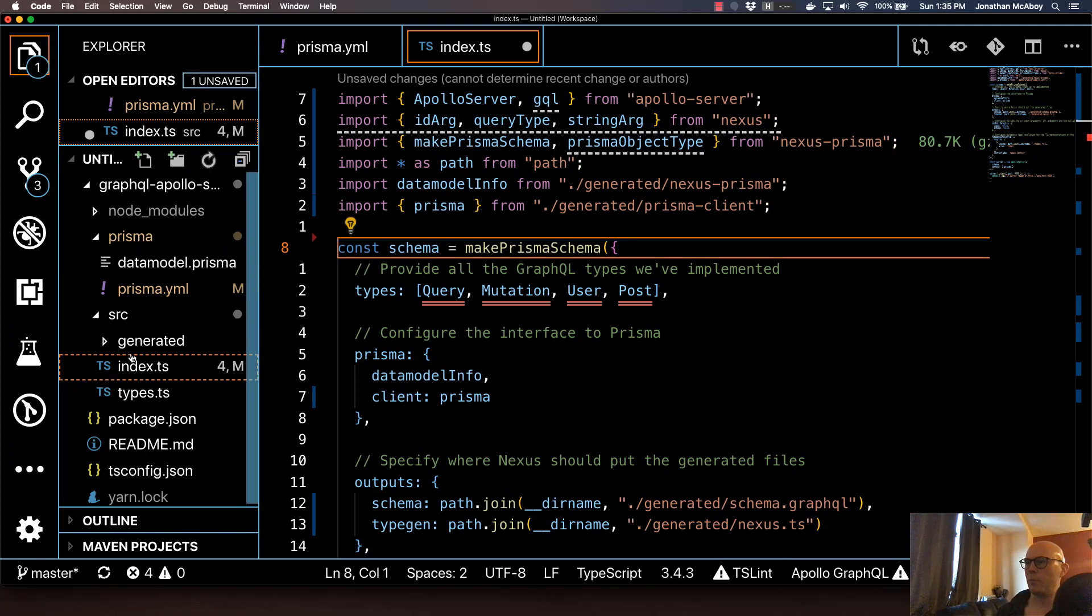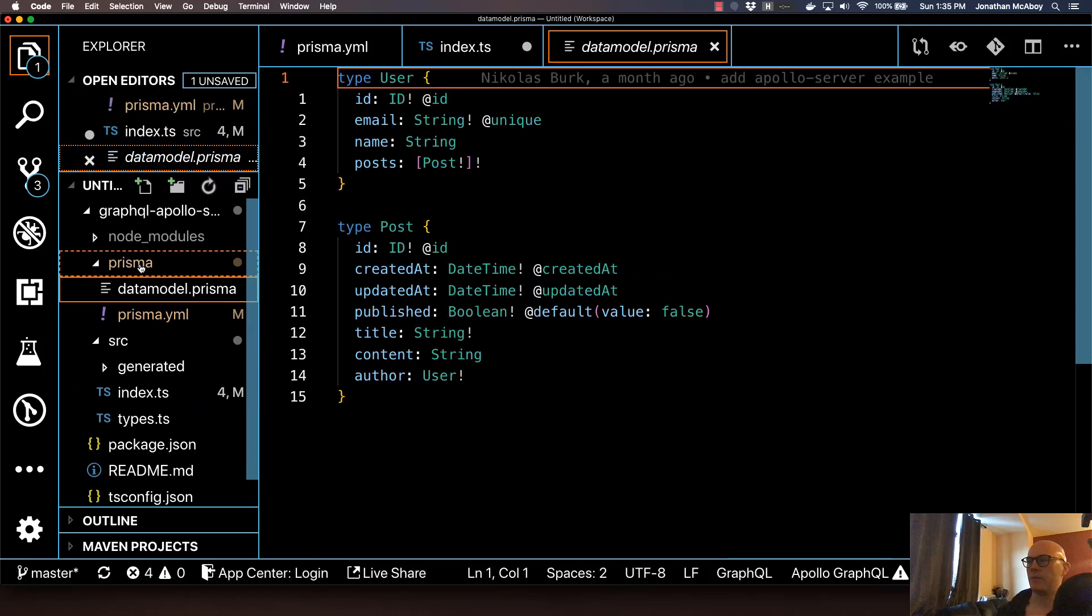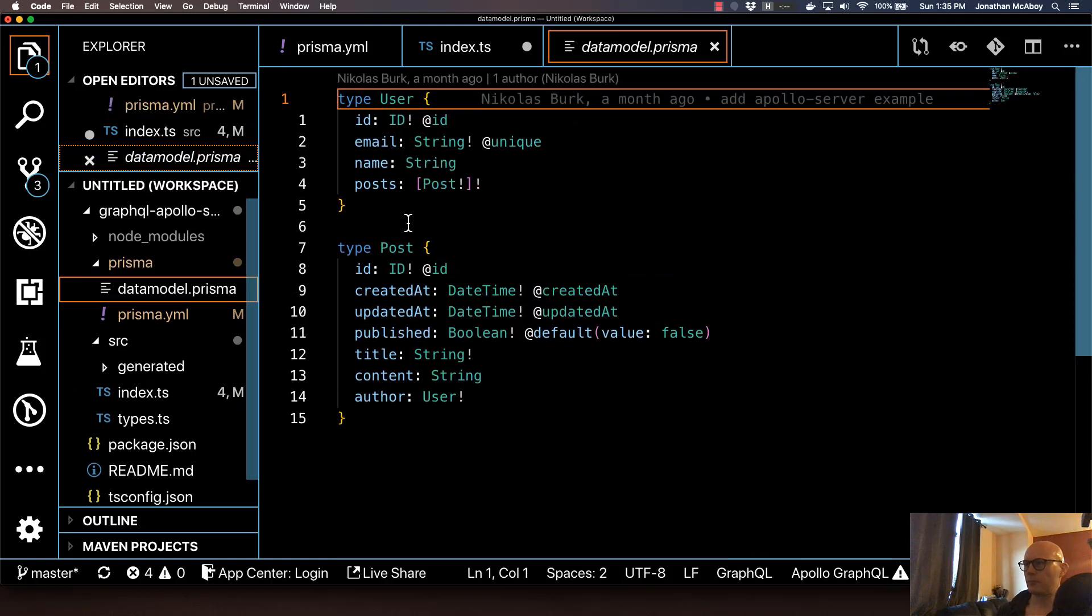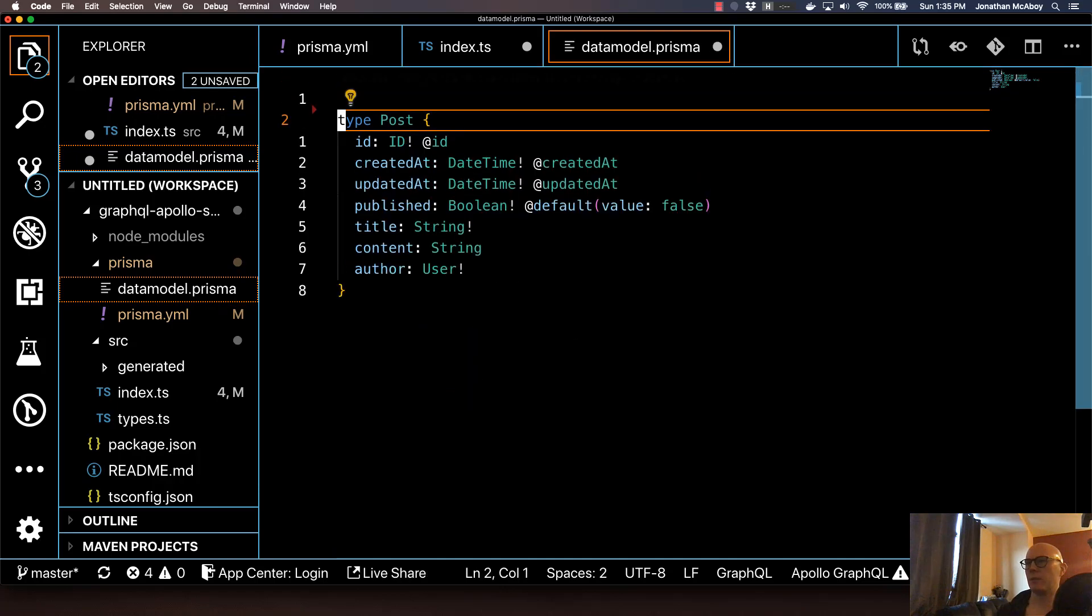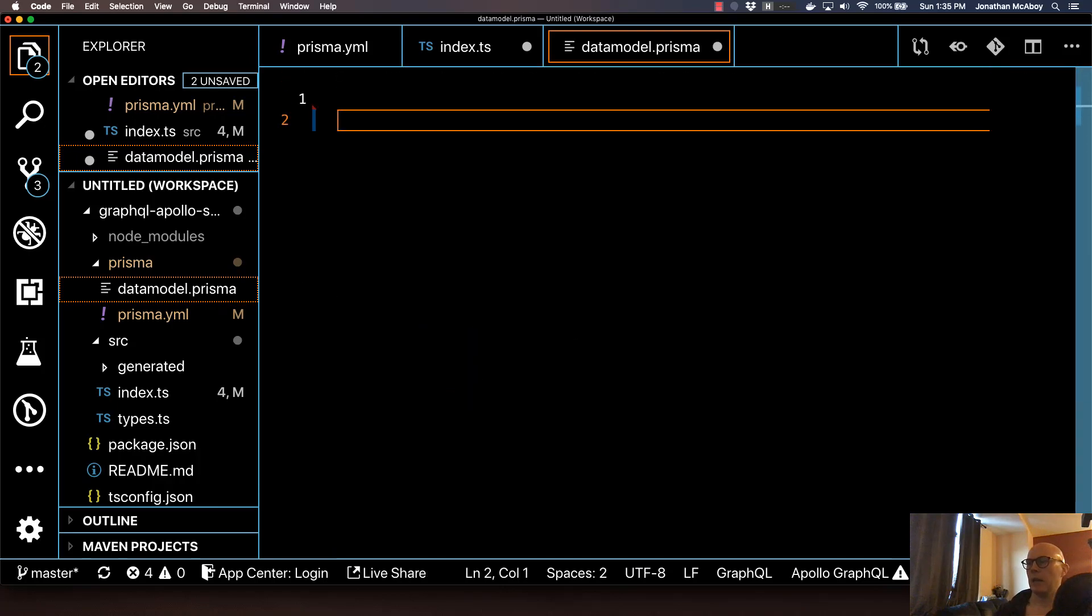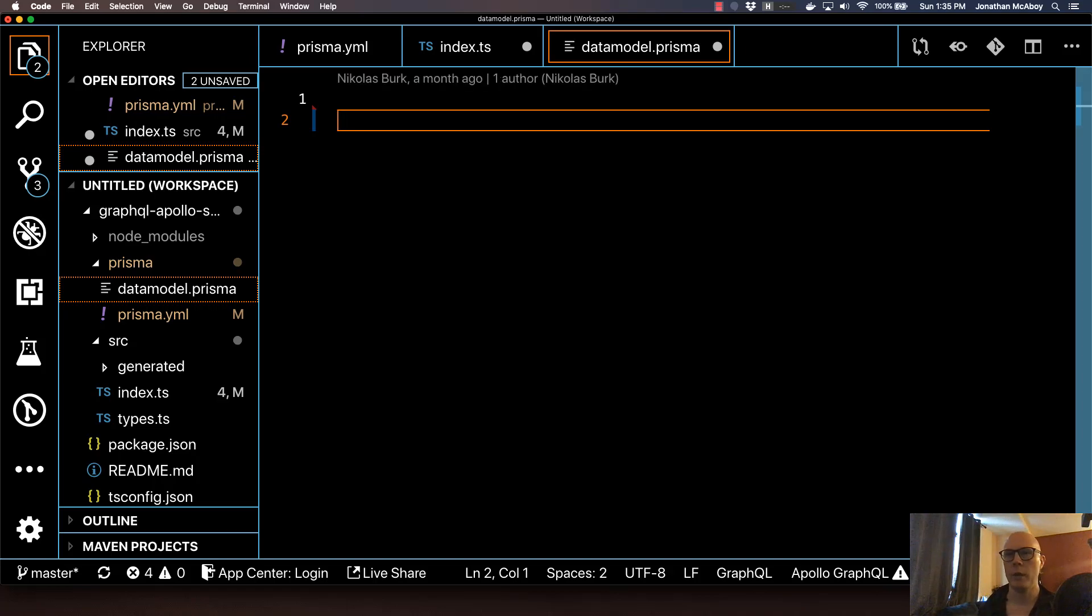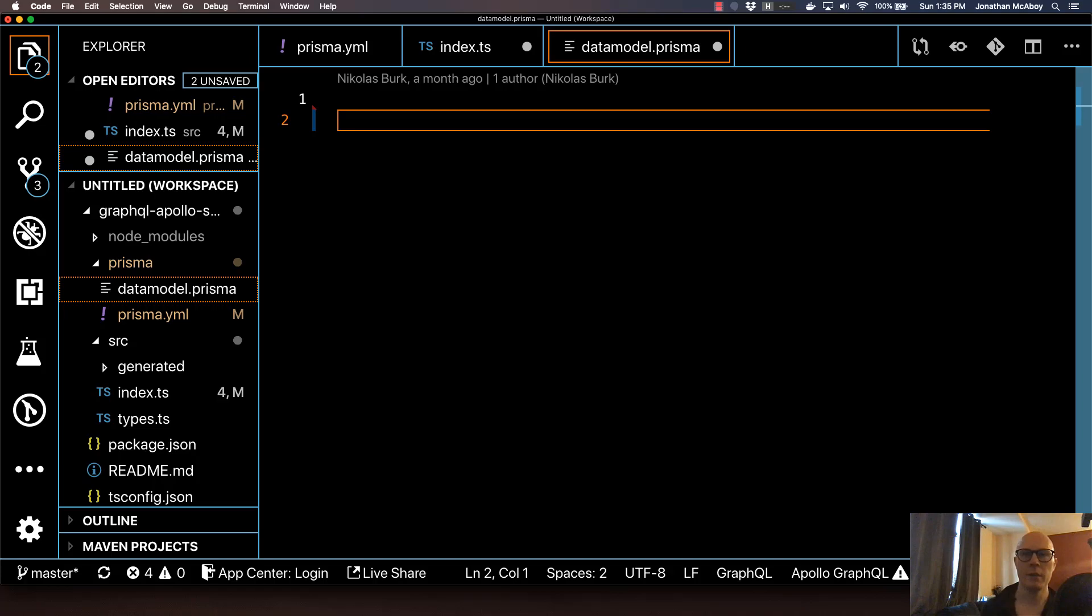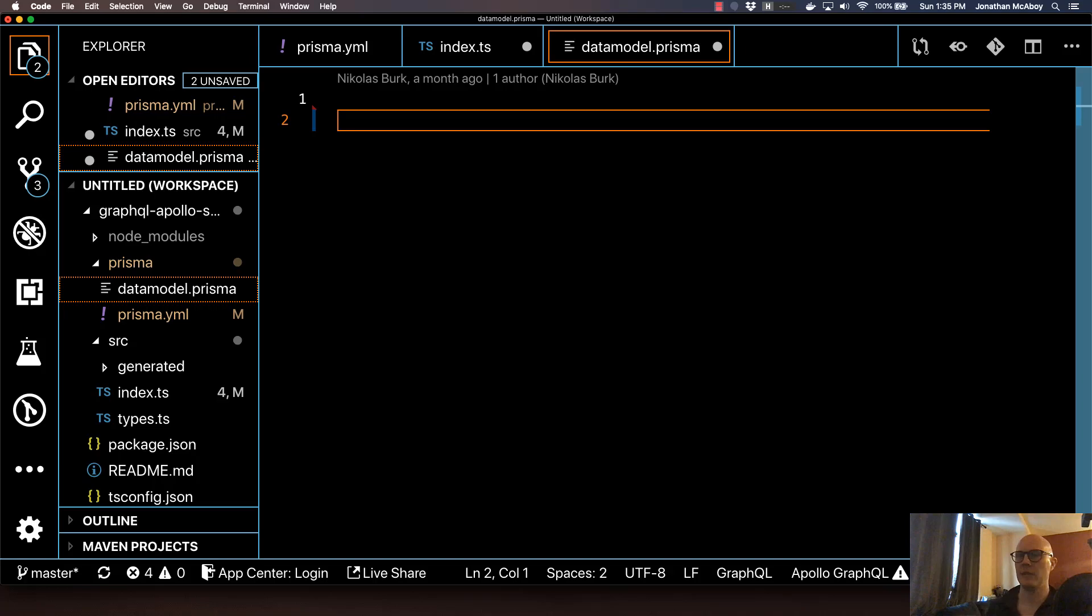Now go back up to the datamodel.prisma file. And we're going to essentially define our own data model. So go ahead and blow this away. What we're going to do for this example is we're going to do like an employee, an employer model, where an employer can have multiple employees, and then an employee can have a single employer. So it has a sort of one-to-many relationship. I feel like it's simple enough to illustrate a lot of functionality within this example.